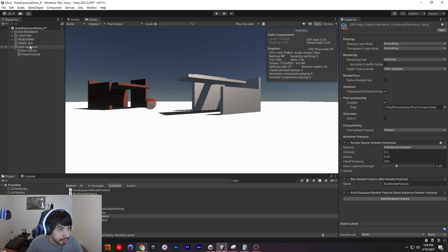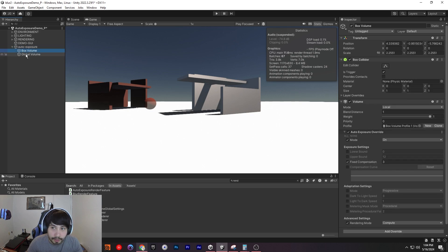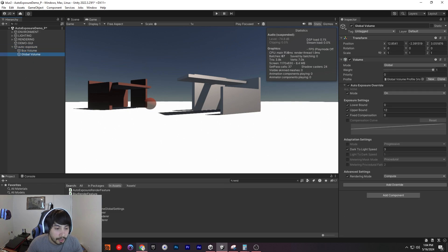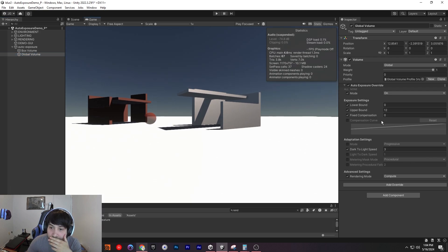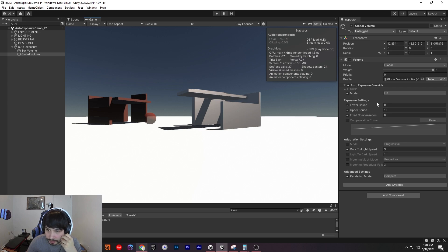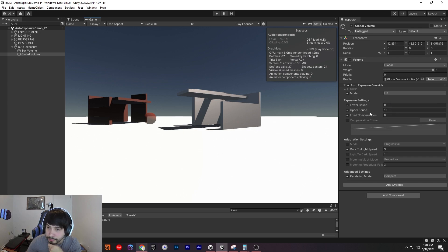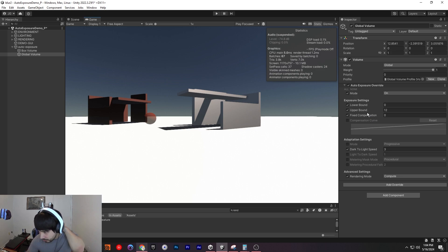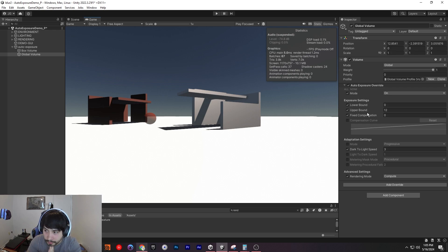All right, with that set up, now we can start messing with our volume. So we're going to have quite a bit of settings here, but I'm going to mess with this first before we go into play mode, just to explain what it does. What this does is it basically lets you change the exposure value of your scene — so like how bright or not bright you want it.